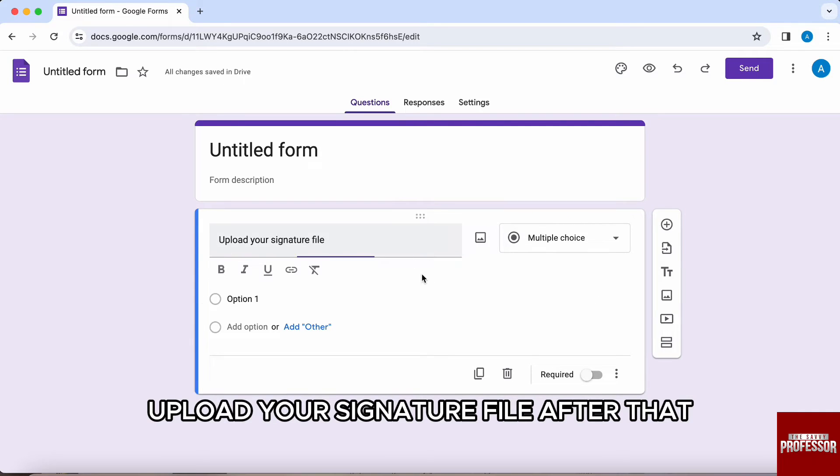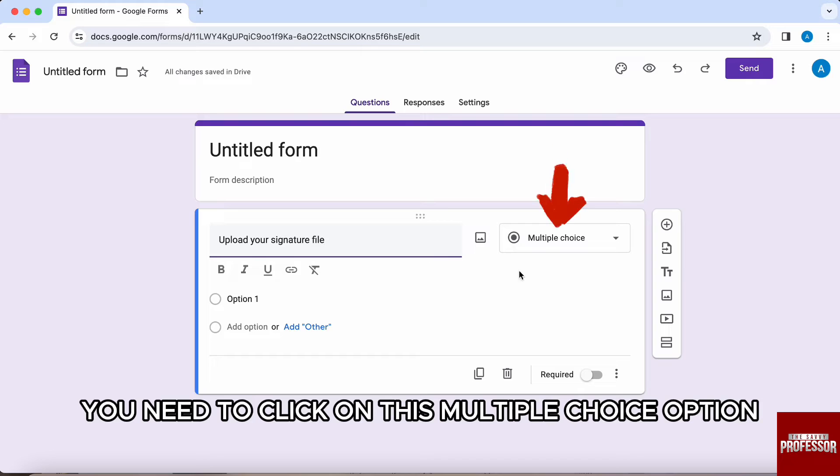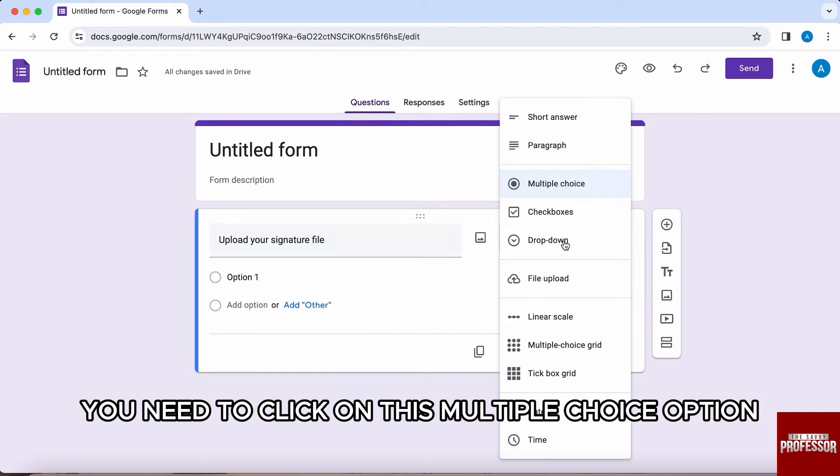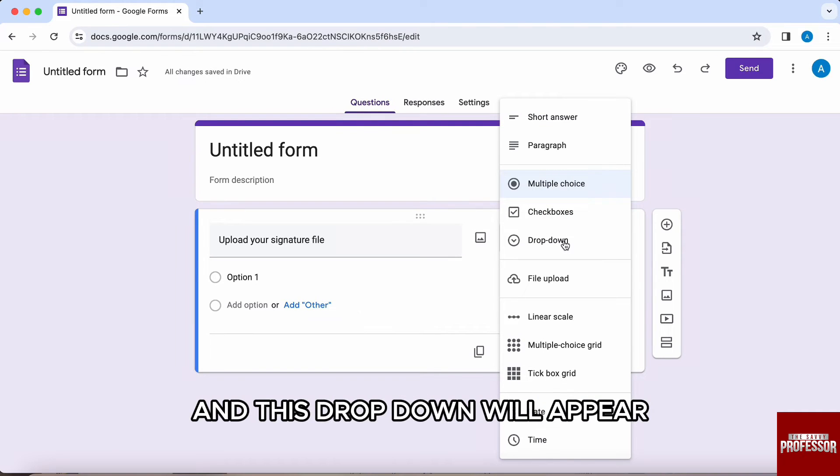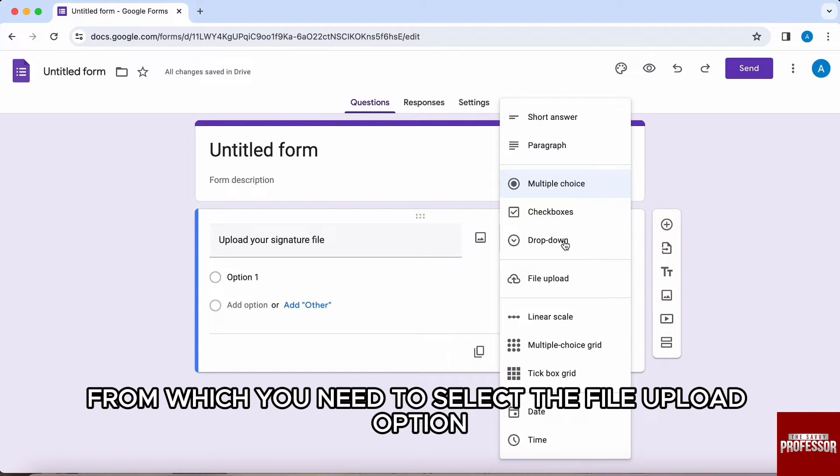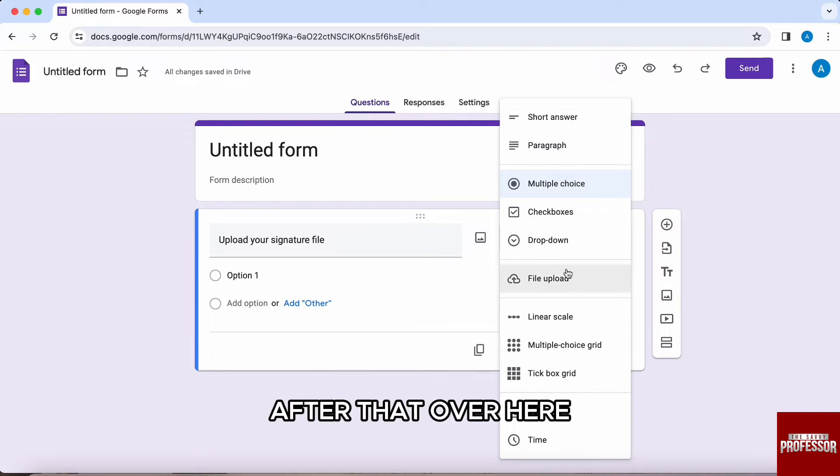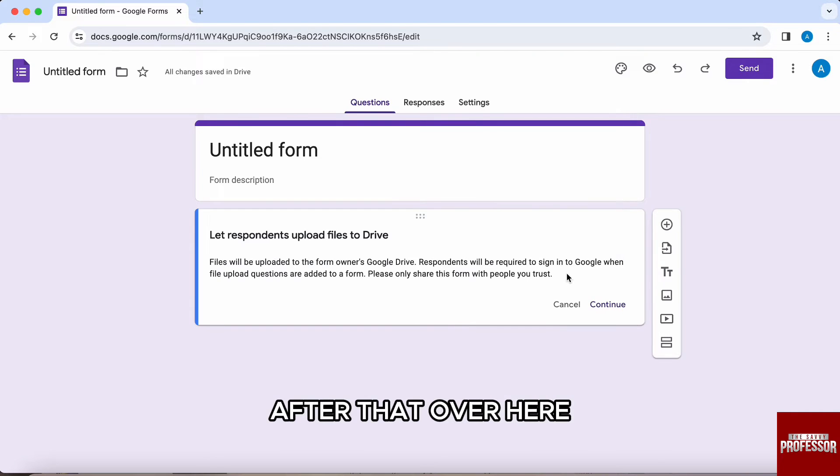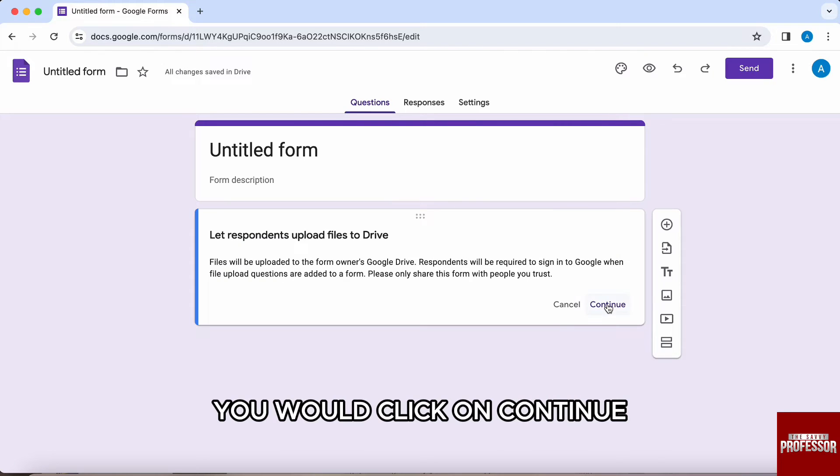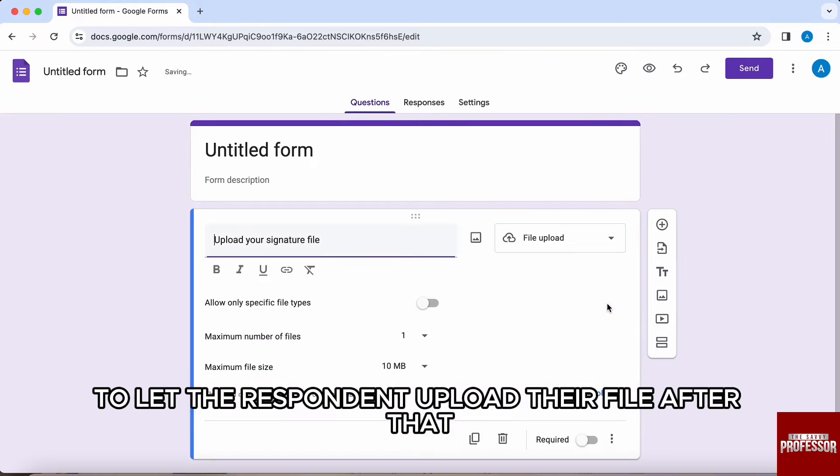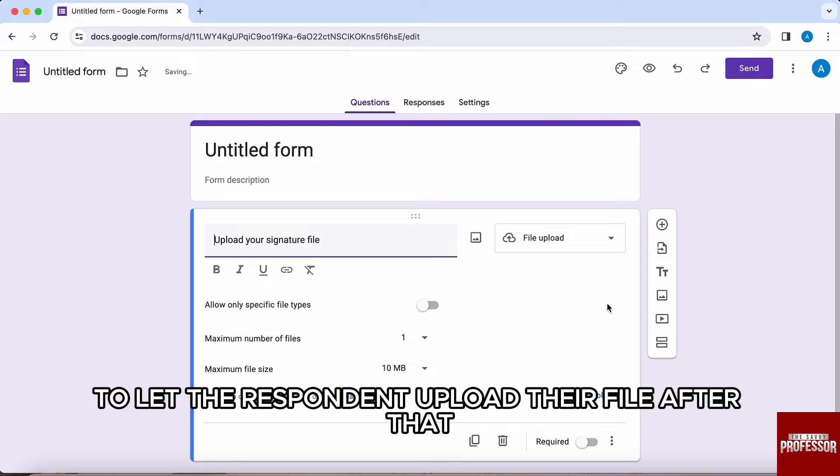After that, you need to click on this multiple choice option and this drop-down will appear from which you need to select the file upload option. After that, you will click on continue to let the respondent upload their file.